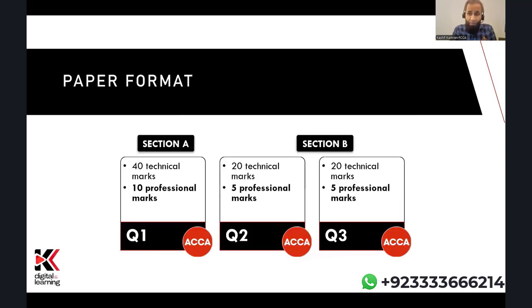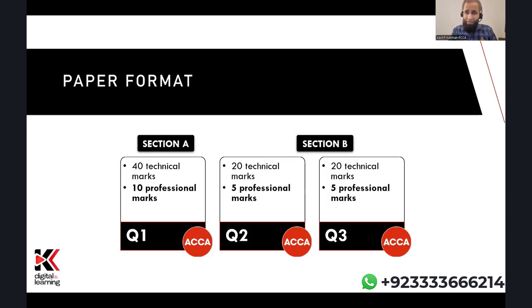From the syllabus, let's look at the paper format. There are two sections. Section A consists of question one, which has 40 technical marks and 10 professional marks — a total of 50 marks. In Section B, questions two and three each have 20 technical marks and 5 professional marks, so each question in Section B is worth 25 marks. It's a straightforward paper: three questions — one in Section A and two in Section B.